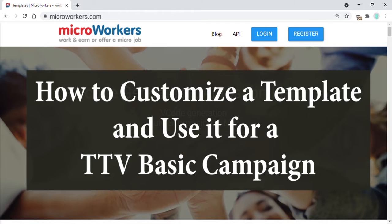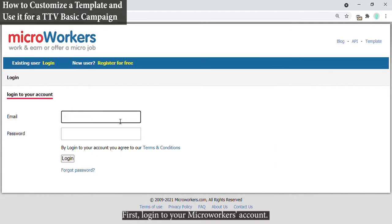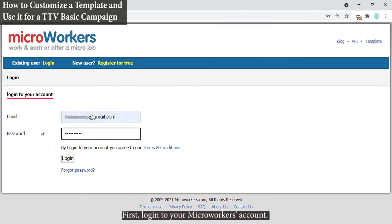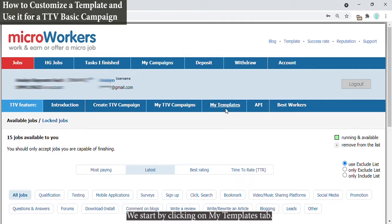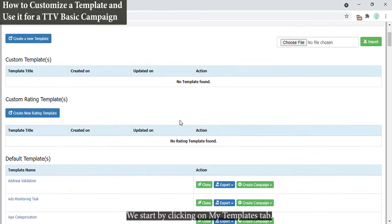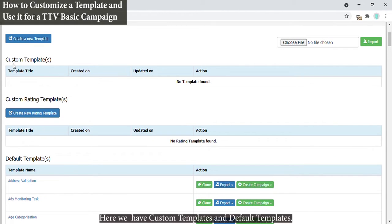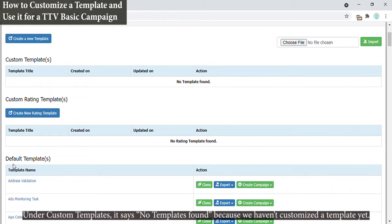This is a tutorial on how to customize a template and use it for a TTV basic campaign. First, log into your micro workers account. To run a TTV campaign we need a template. We start by clicking on My Templates tab. Here we have custom templates and default templates. Under custom templates it says no templates found because we haven't customized the template yet.